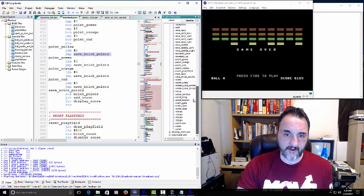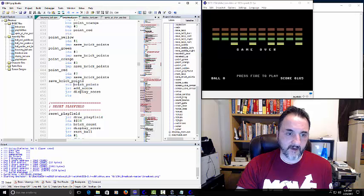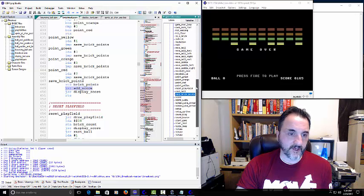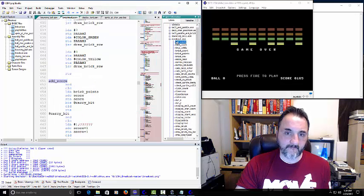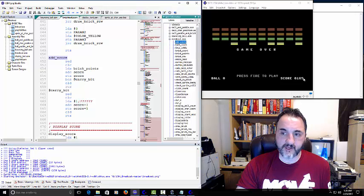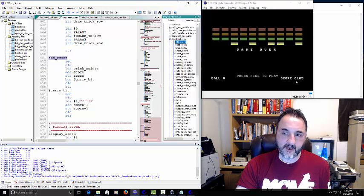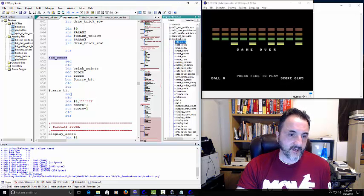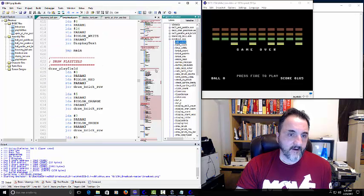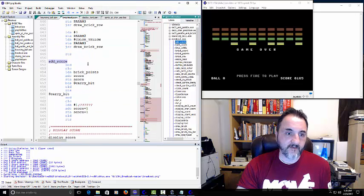He's saving brick-points — storing it in the brick-points variable label — probably for the high score. Then add-score is where the score gets displayed. He's adding the score and keeping track of the calculation to get the accurate score. He sets the carry bit so it carries over to the next number once it reaches 99 and needs to flip to the next character place.